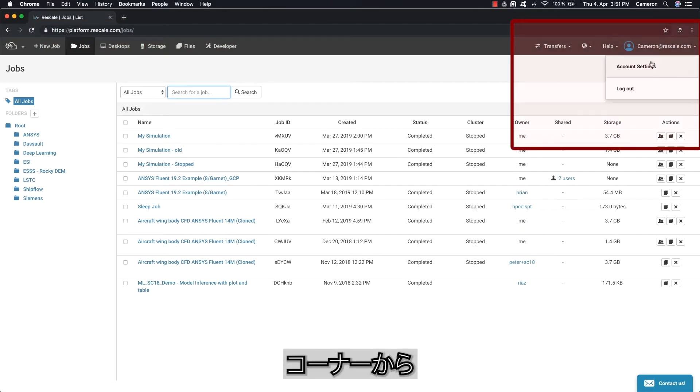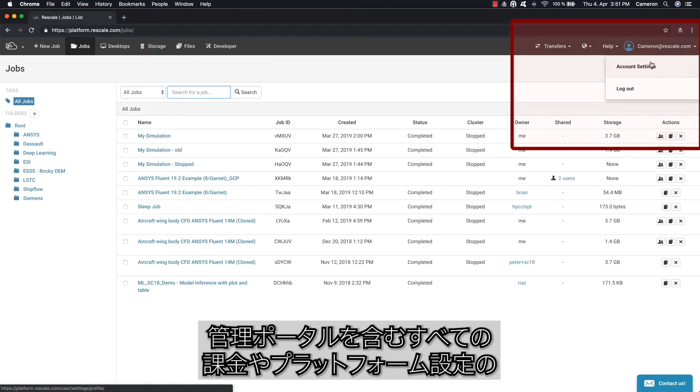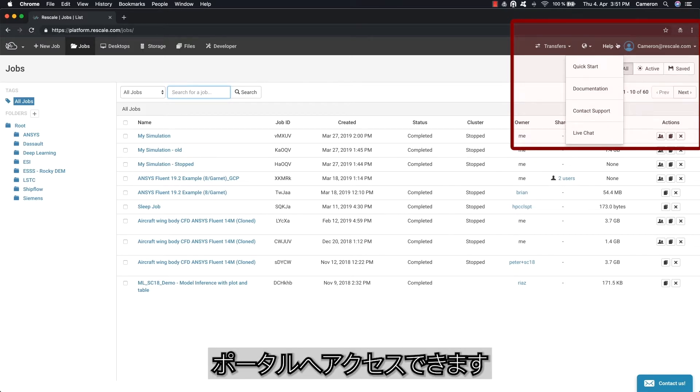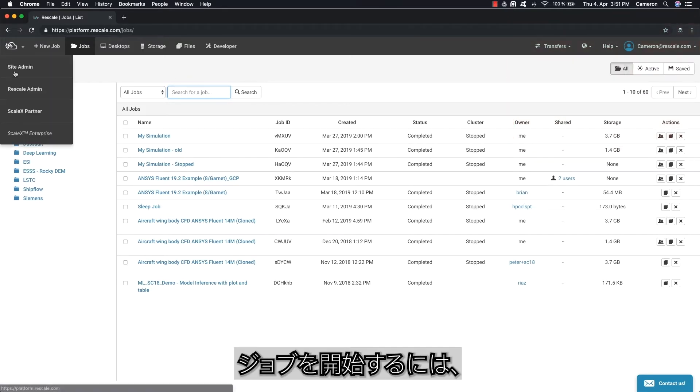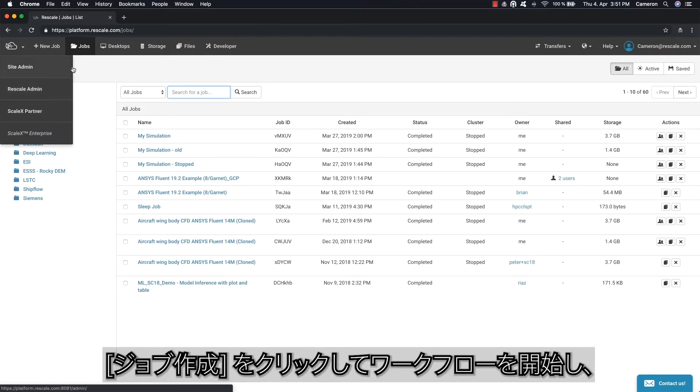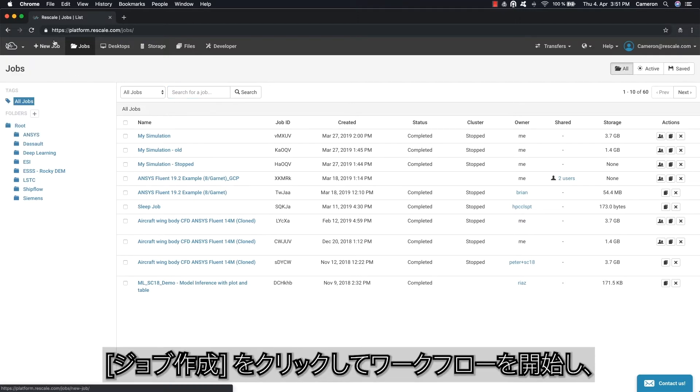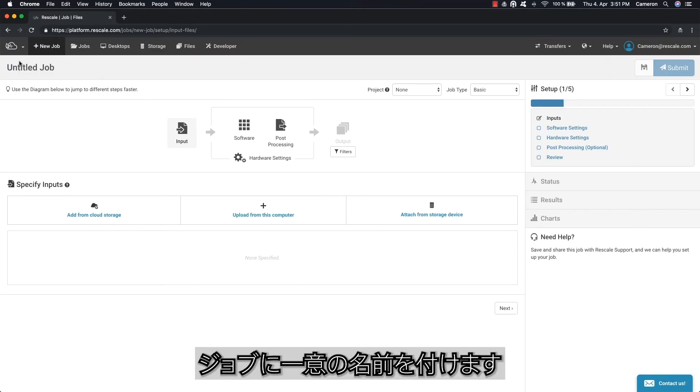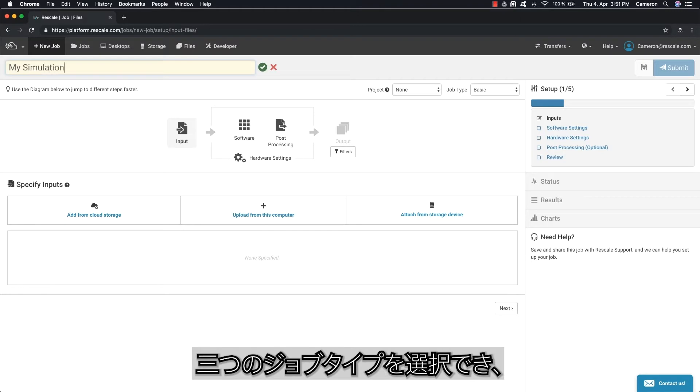In the corner you can access all of your account and platform settings, including the administration portal. To start a job, click on New Job to start a workflow and give the job a unique name. There are three job types to choose from: batch, design of experiments, and optimization workflows are available.